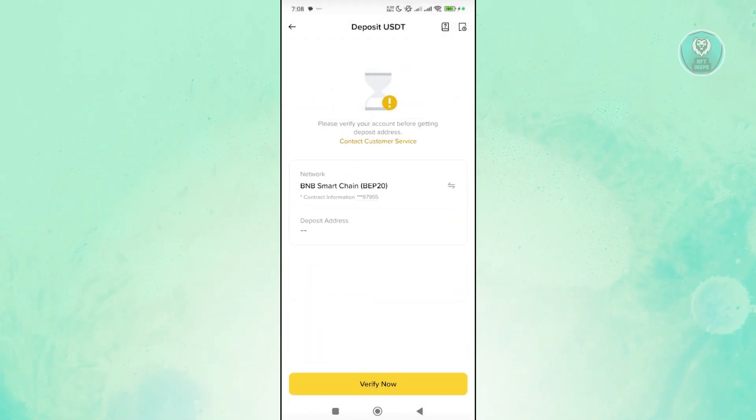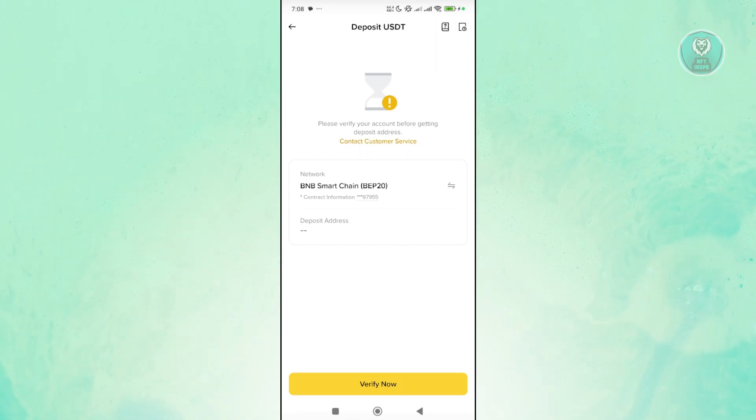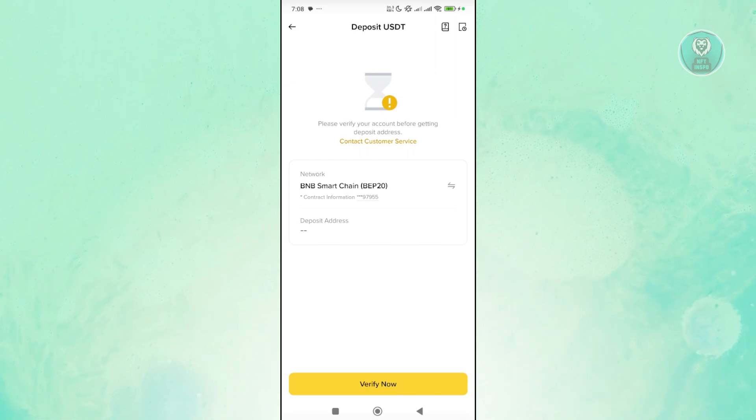Now from here, you should be able to copy your deposit address or your QR code. Either take a screenshot to get the QR code or copy the address that you are seeing in here.